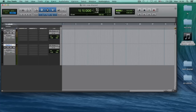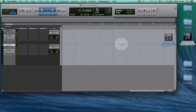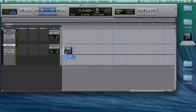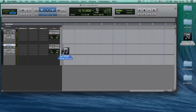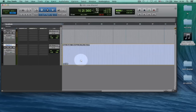Here is my song, and I'm going to drag it down here into the track — and there it is.